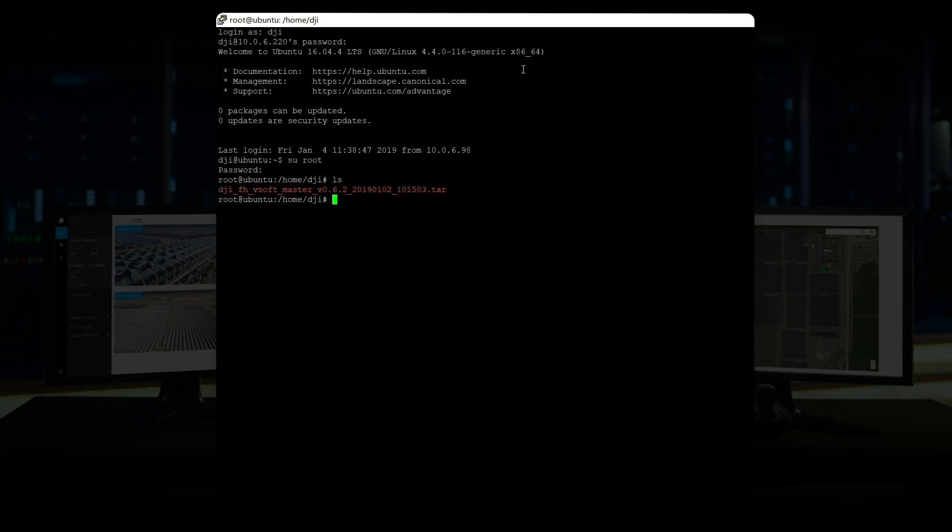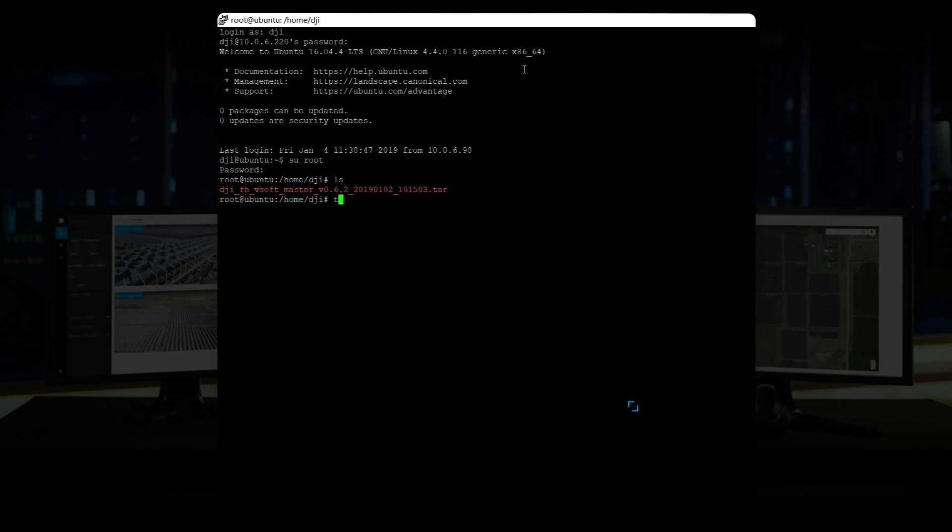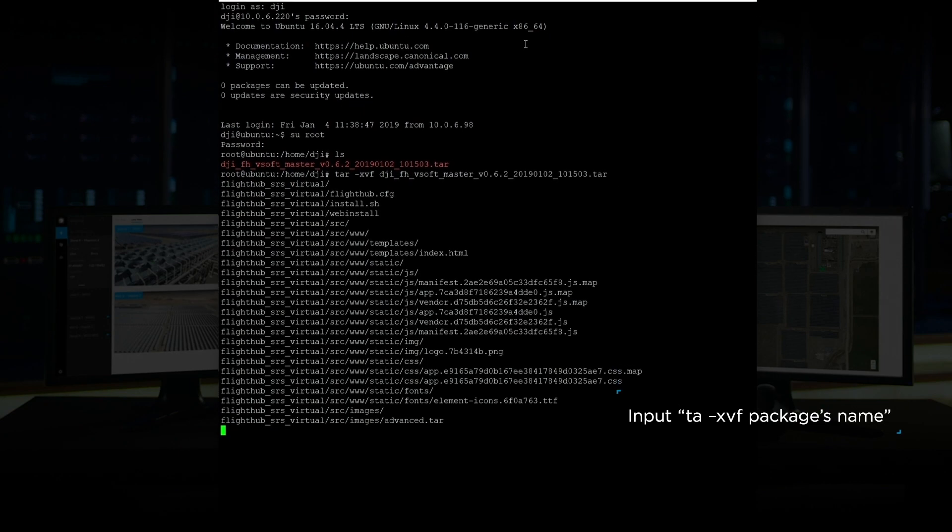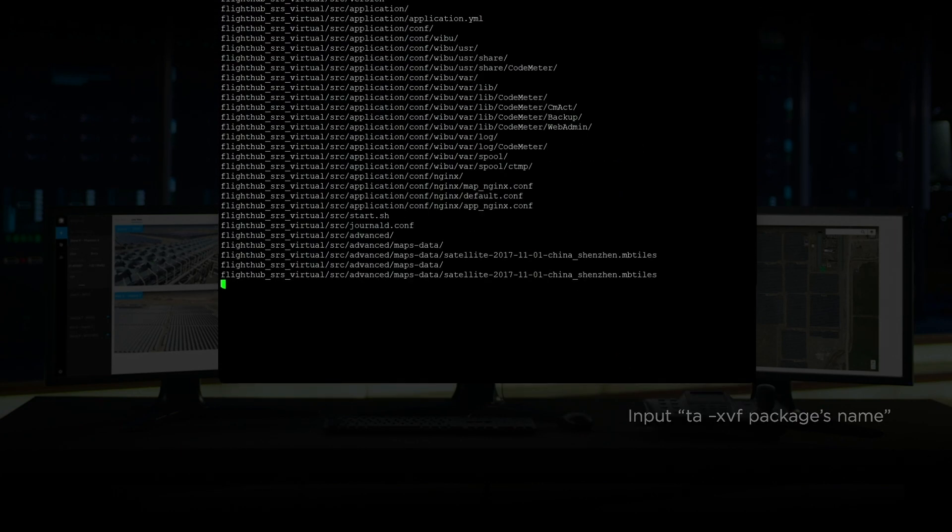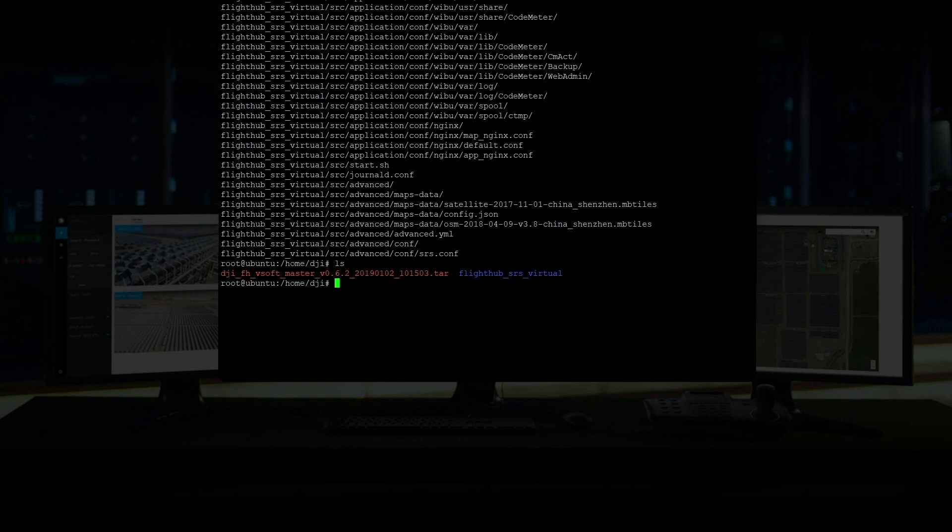Input ls to check the uploaded installation packages. Input the decompression command to decompress the installation packages. Input ls again to check the decompressed installation packages.